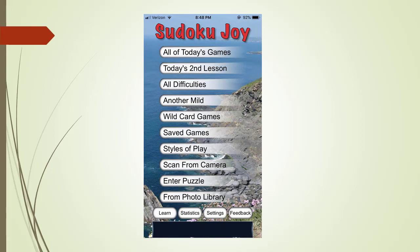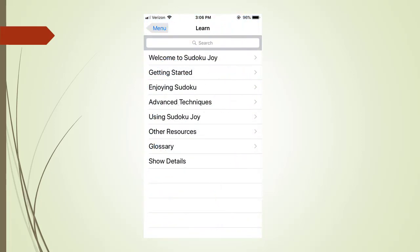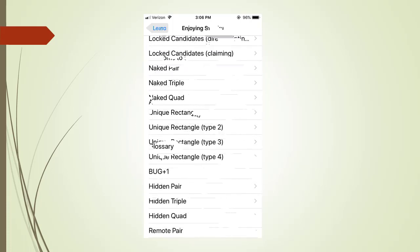Next we are going to explore the Sudoku Joy learning pages. We touch the learn button at the bottom. We are now showing the Sudoku Joy's learn page menu tabs. You can read the welcome and getting started pages on your own. We are going to touch the enjoying Sudoku menu tab. We are now seeing a list of Sudoku puzzle solving techniques we can start learning about.